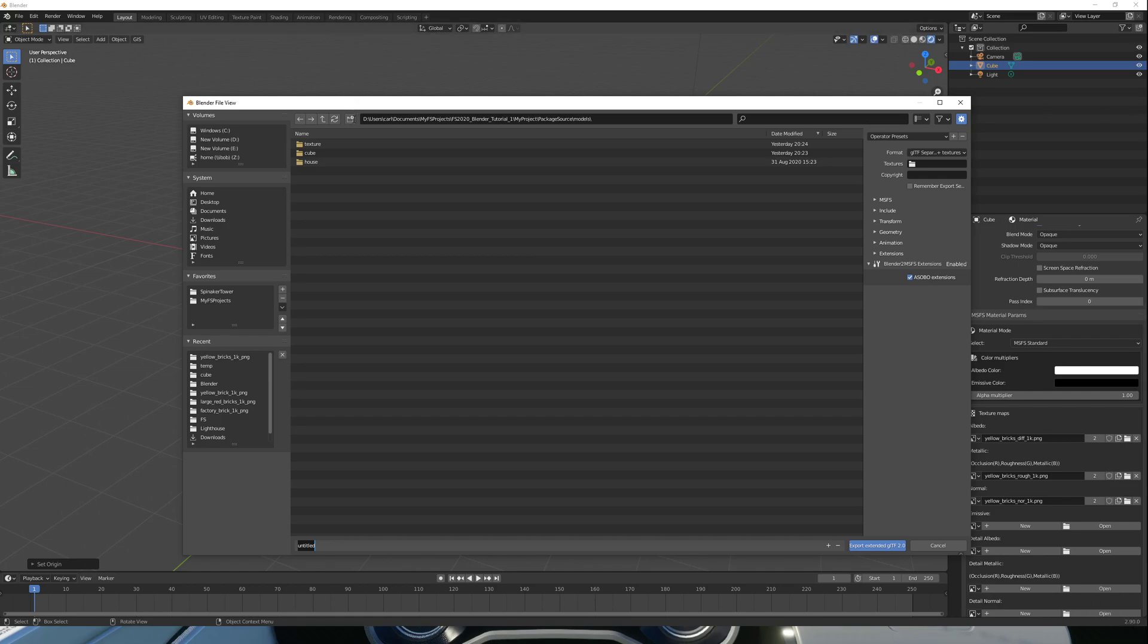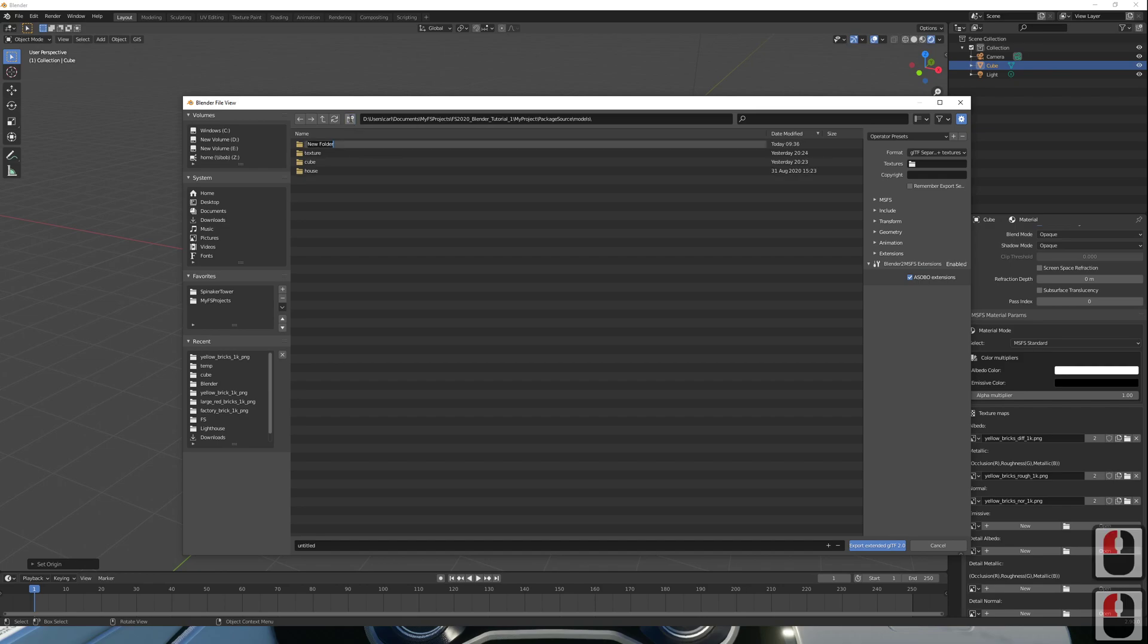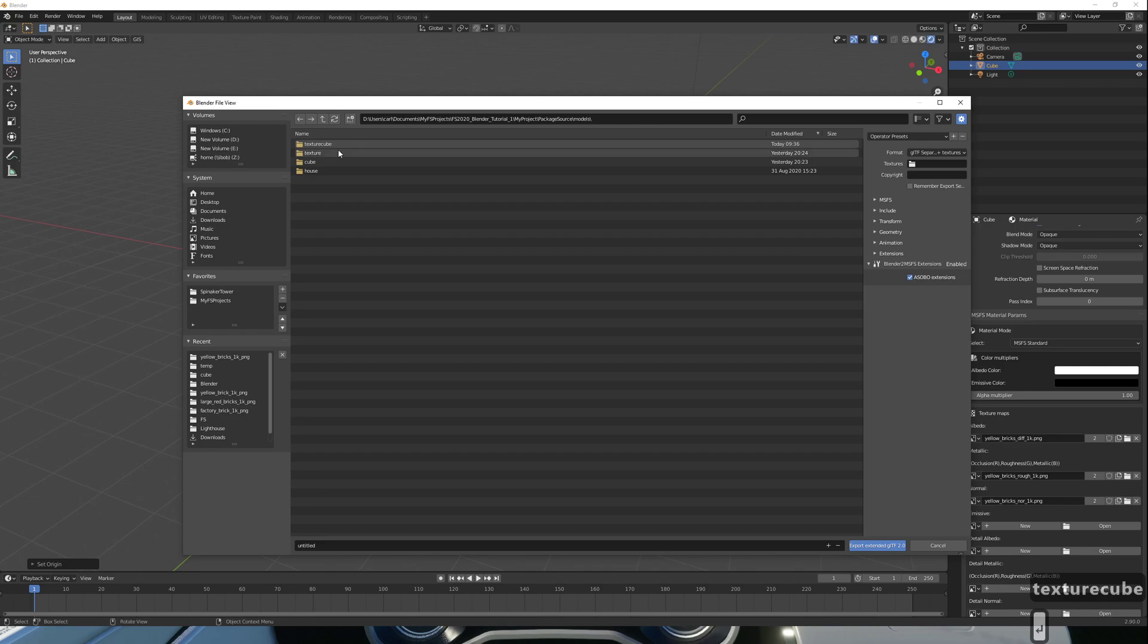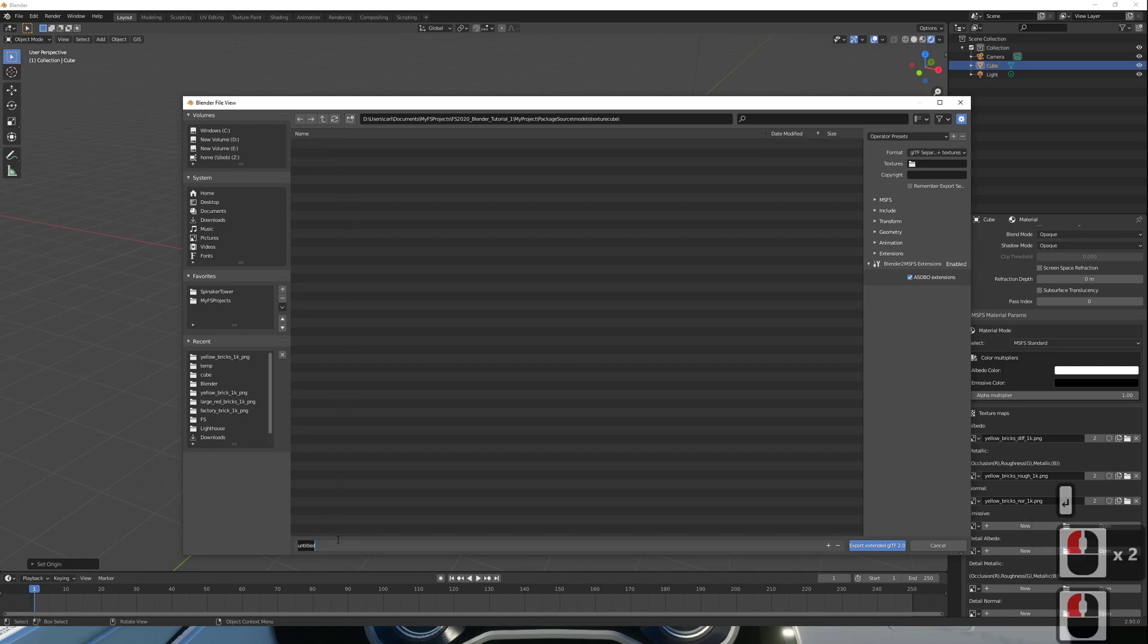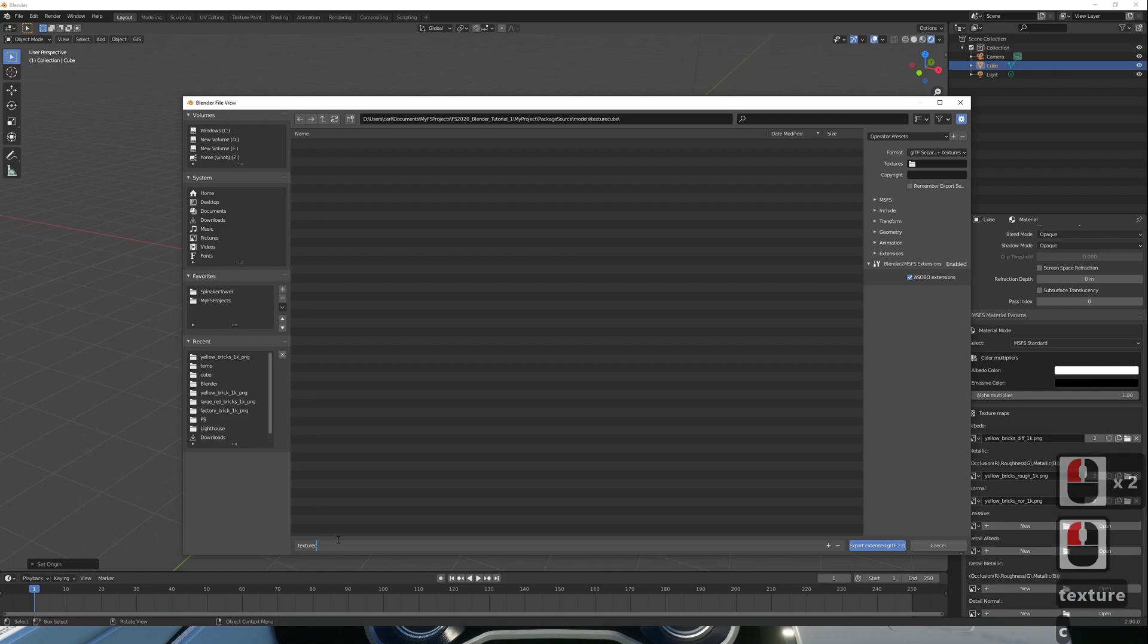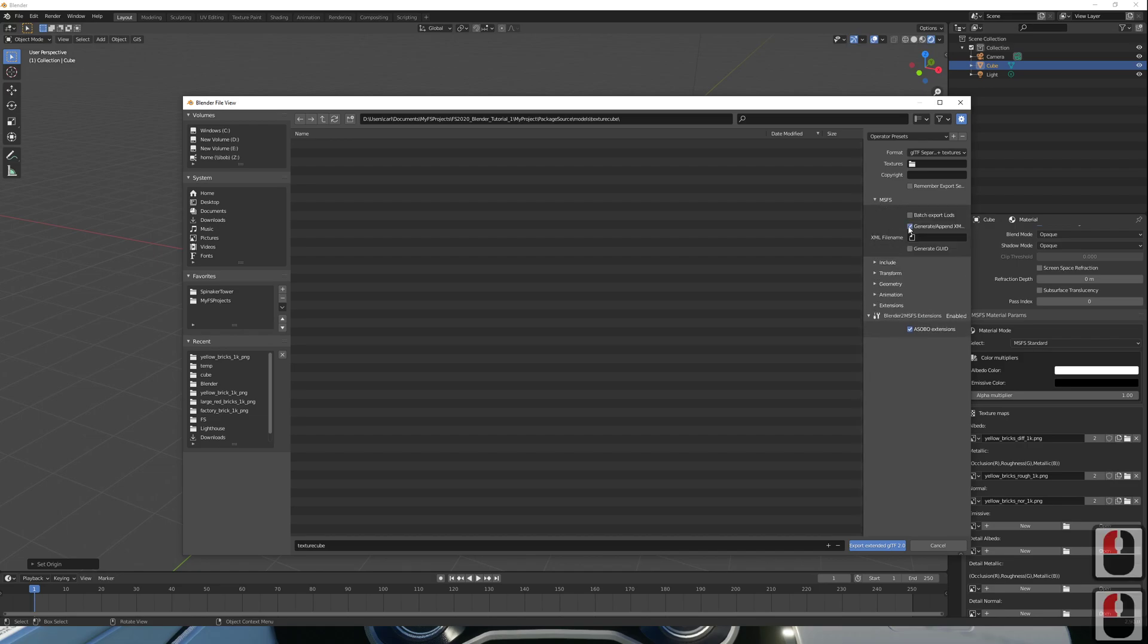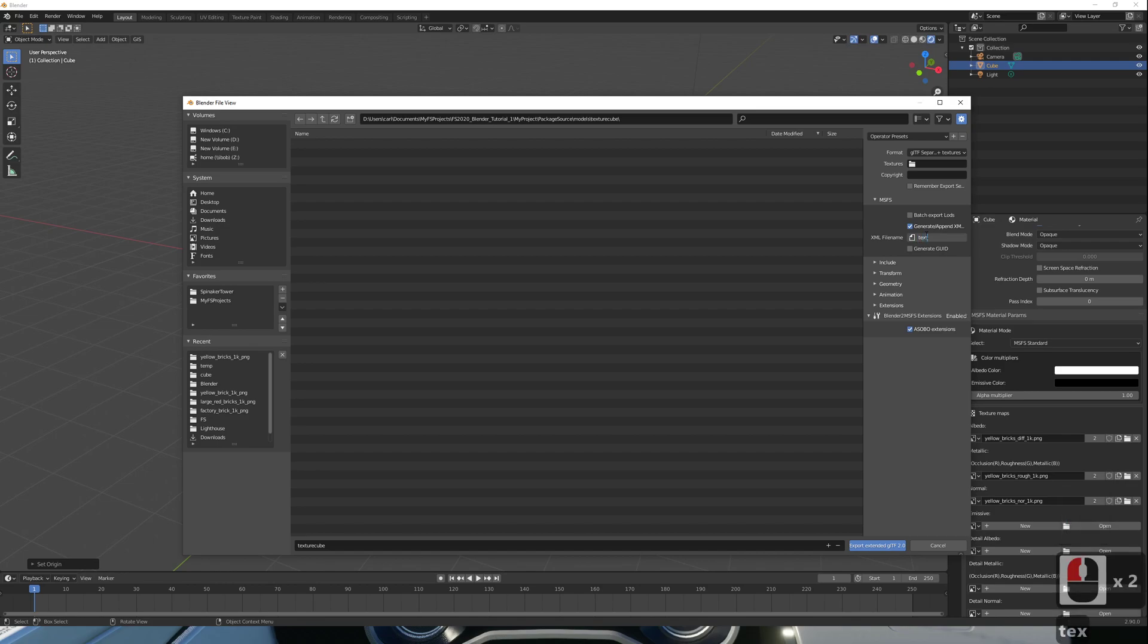Let's create a new folder for it. We need to go and create an XML file for our model. We're just going to go over here, tick Generate Append, using the same file name as our model. Texture cube dot XML. And we want to make sure we generate our GUID.